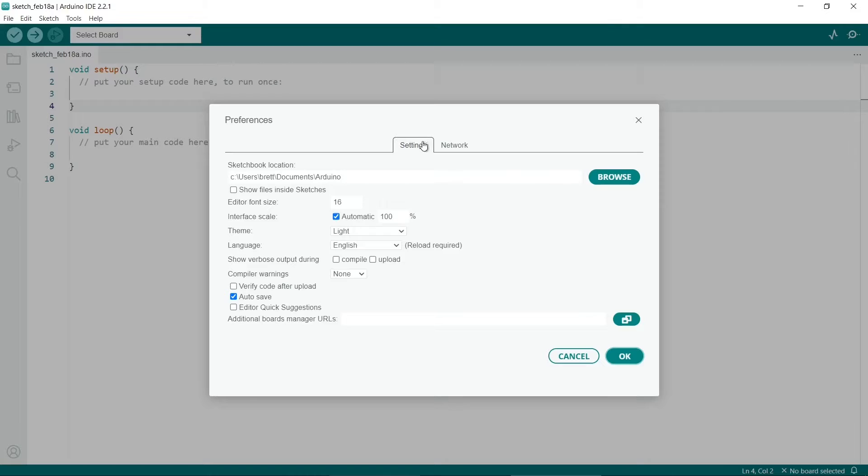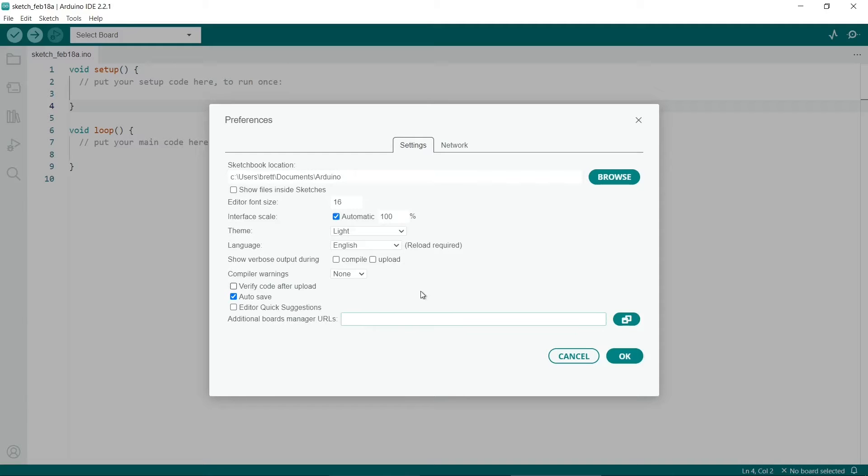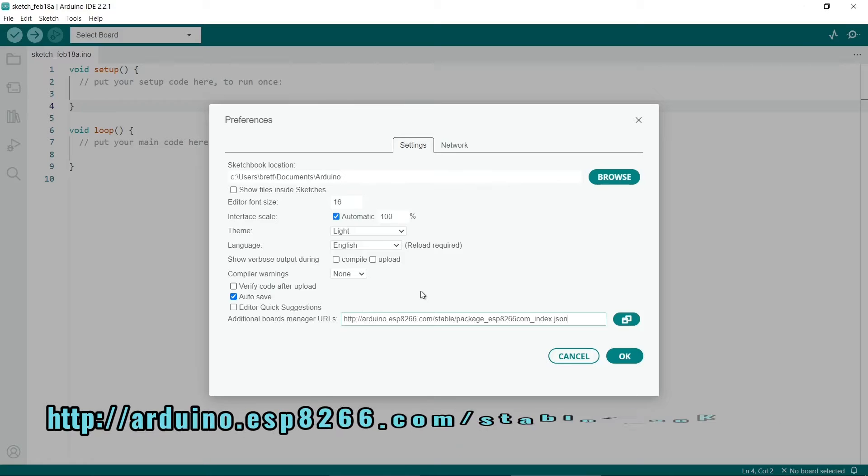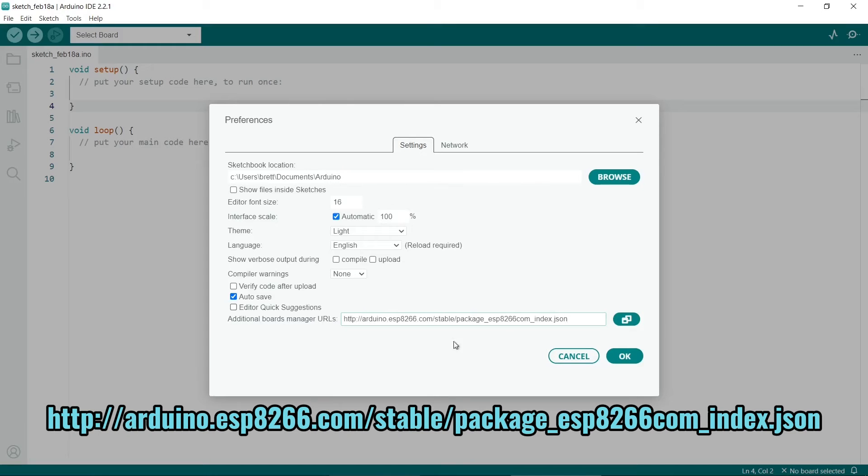Ensure that the Settings tab is selected, then go to Additional Board Manager's URLs. You need to add in this URL which I've put in the description. Once that's there, just click on OK.